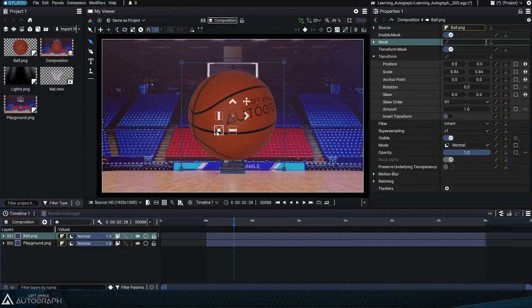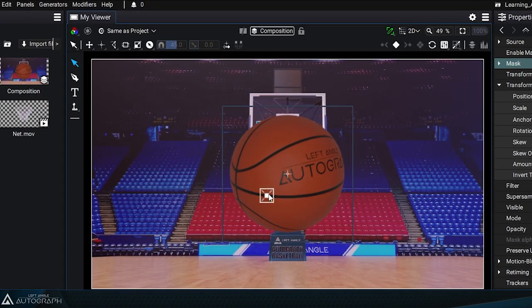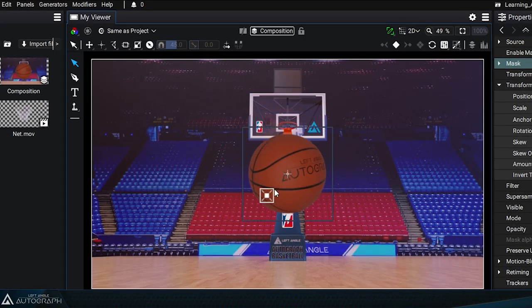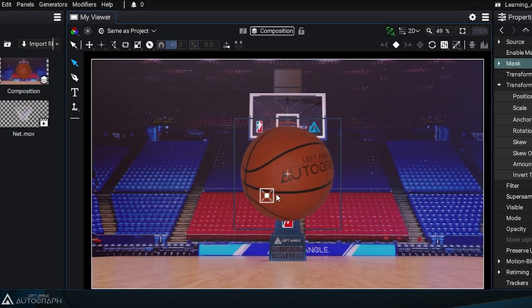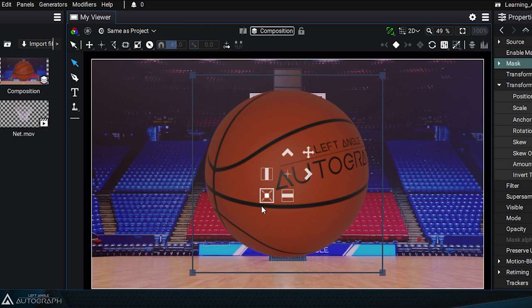When using the transform widget, certain types of transformations are done in relation to a pivot point, also known as an anchor point.